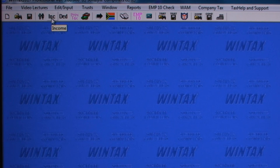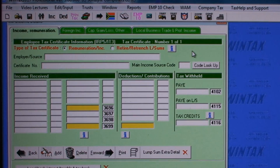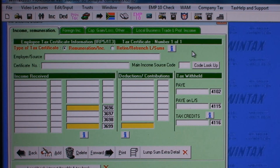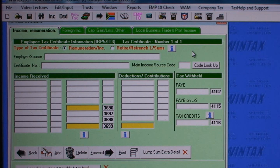Clicking on the Income icon will open the Income screen. This part of the Income screen is where you may enter amounts on IRP5s. The Add button allows you to enter as many IRP5s as needed.